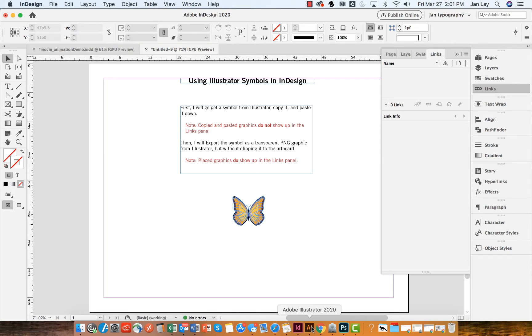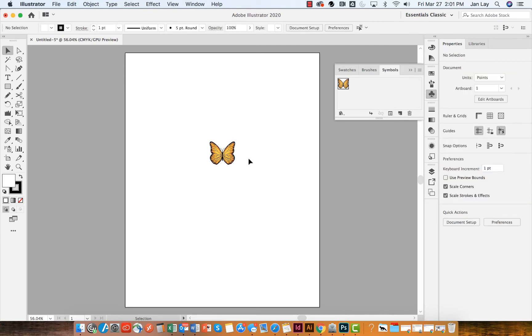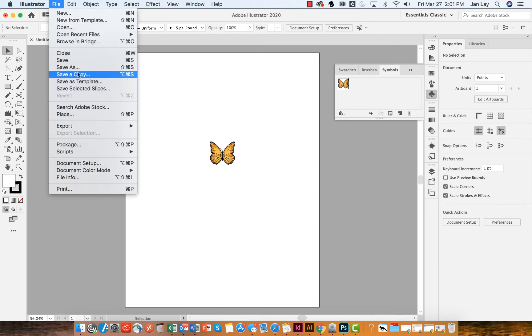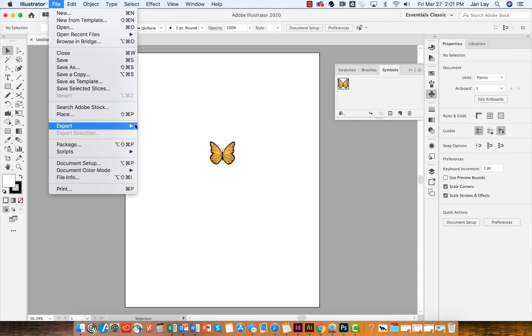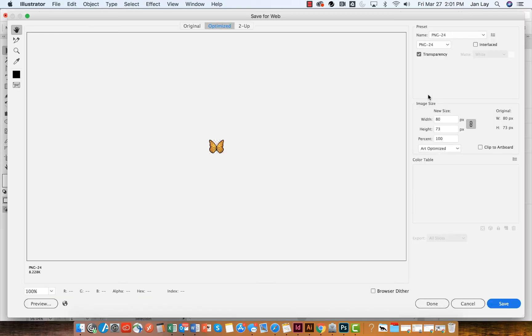However, if I'm in Illustrator and I File Export this document and save it for web and pick a PNG 24 and make sure that I have transparency selected,